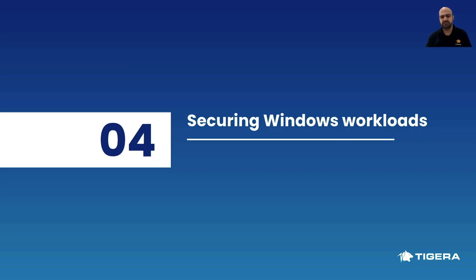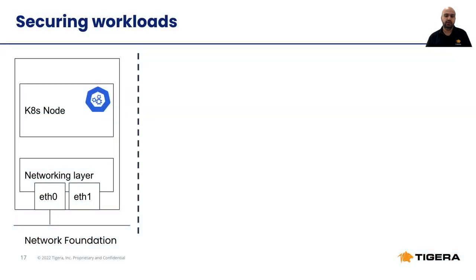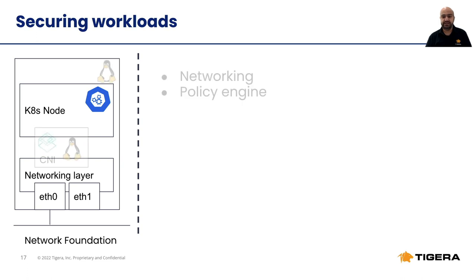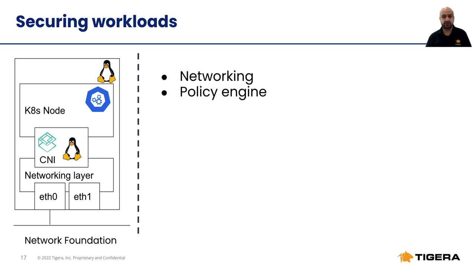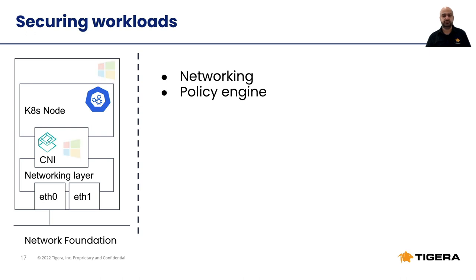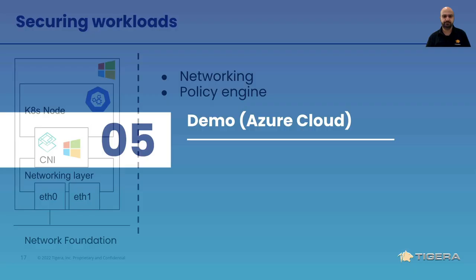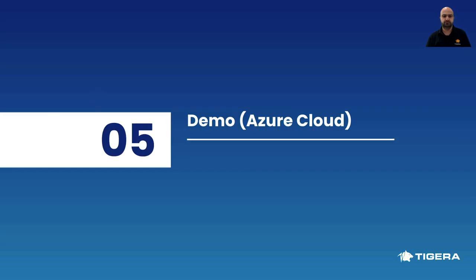Now, how to secure these Windows workloads? As we all know, Kubernetes doesn't enforce policies on its own. It actually delegates this responsibility to the CNI plugin. And depending on your CNI capabilities, you will have unique tools and features to create a secure environment. For a hybrid cluster, you will need a CNI that supports both Linux and Windows platforms. This is because the CNI needs to have compatible applications that can support the host operating system and implement software defined networking by interacting with the host networking capabilities.